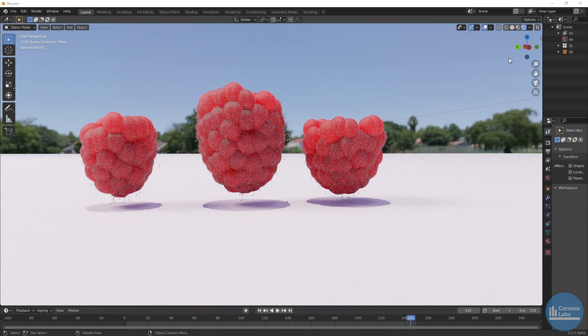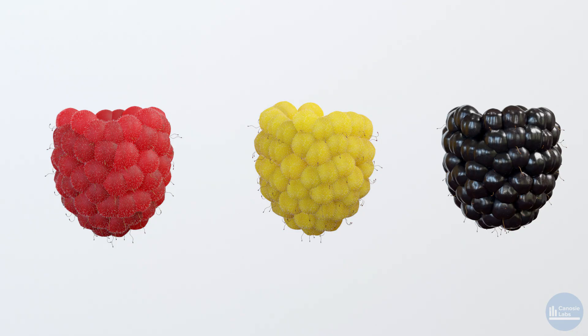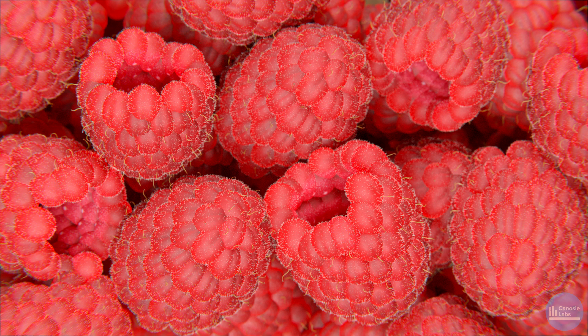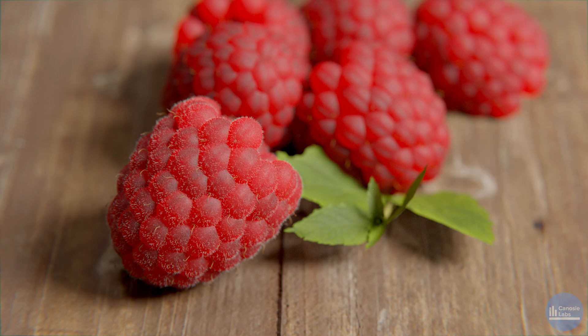That's it — we've used geometry nodes to create a raspberry. Geometry nodes allowed us to come up with a non-destructive, highly configurable method of creating this fruit. You can scale up or down the level of detail depending on the scene you're creating. This is something I really wanted to create and I think it looks pretty good. Let me know if you have any questions — thanks for watching.